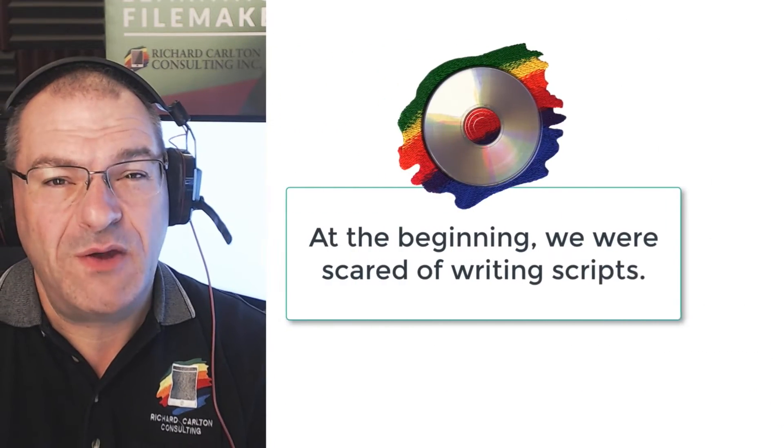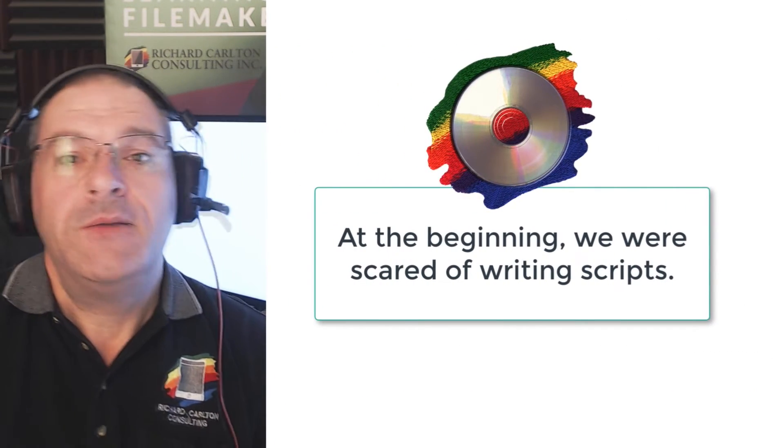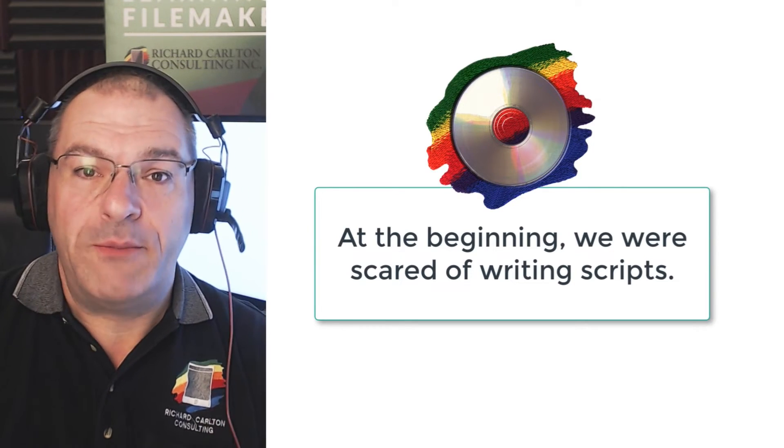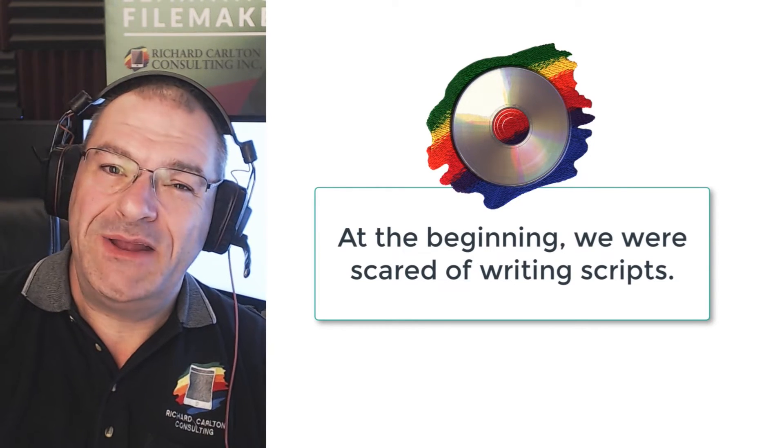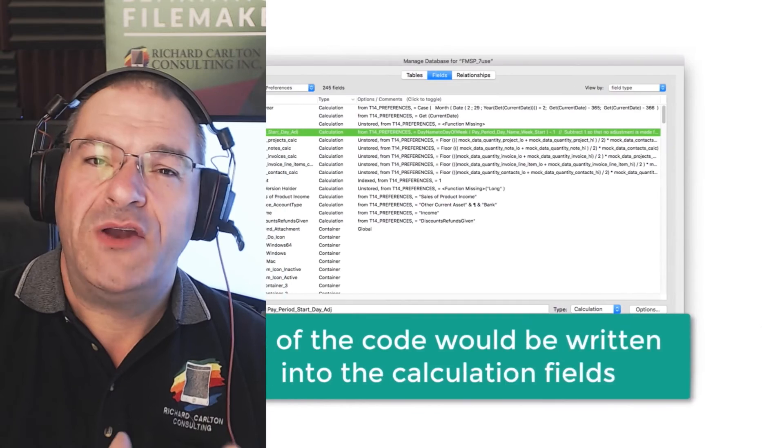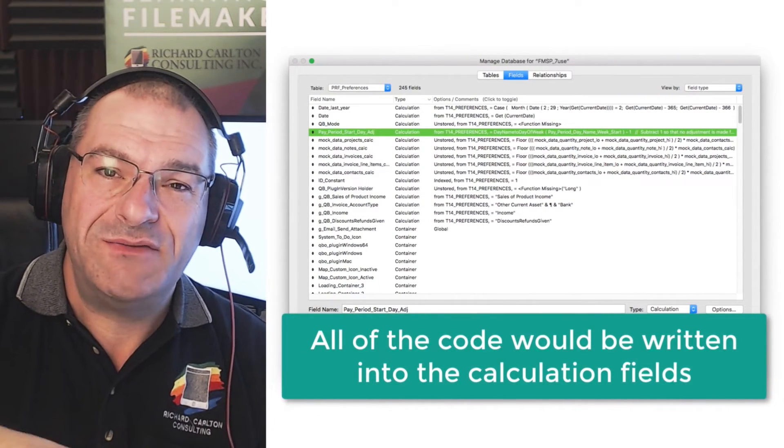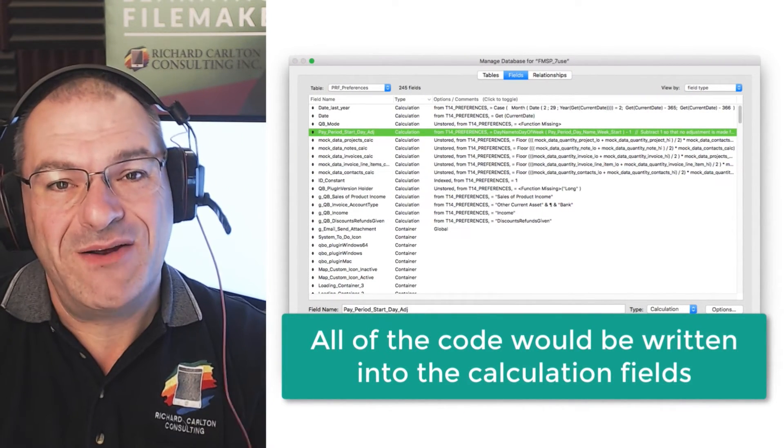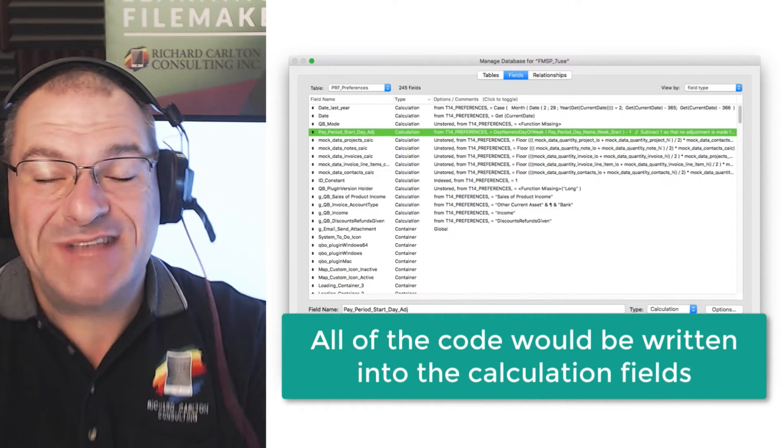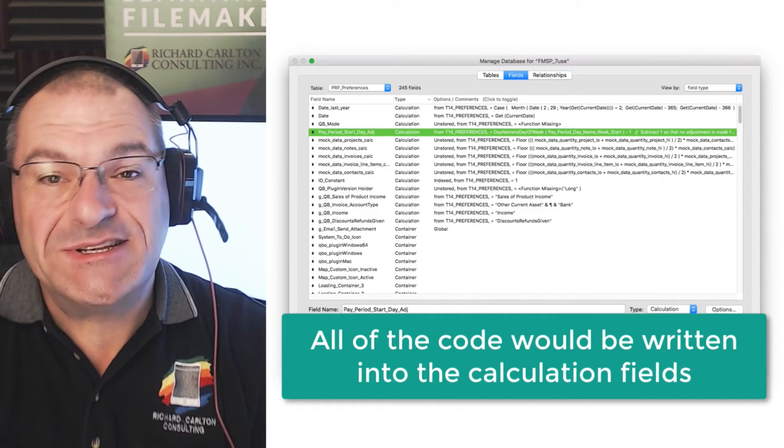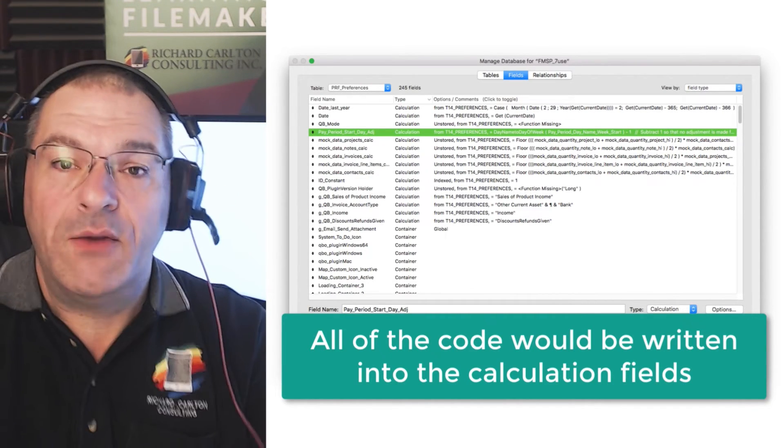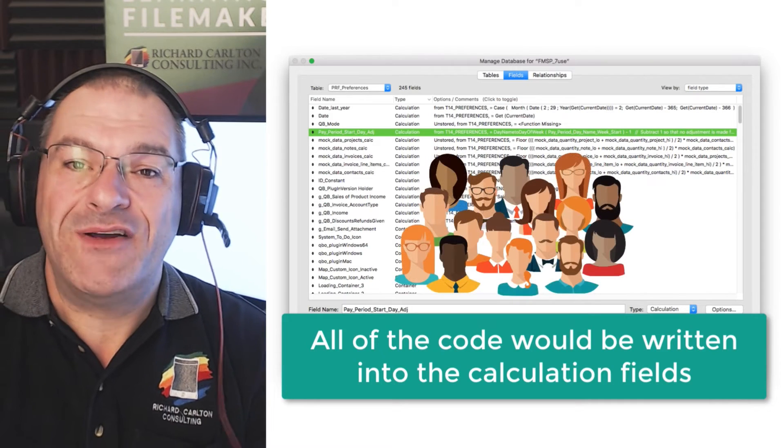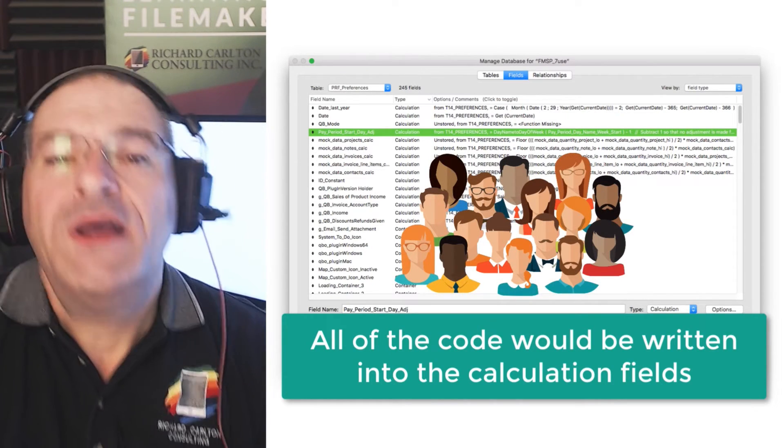When I first started in the FileMaker platform years ago, I was a little bit scared of writing scripts. I could write them, but they were kind of limited. And so I would tend to try to write all the code into the calculation fields that were in the defined fields area. And I received a lot of success from that. In fact, I received so much success from that that I was able to start my own company and have a large number of very happy customers.